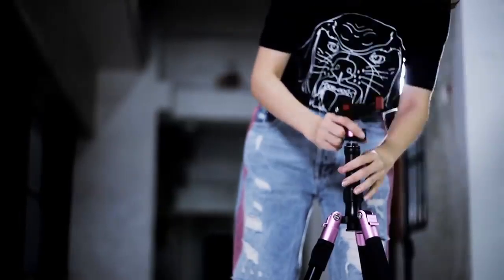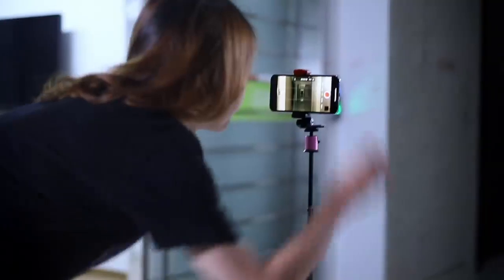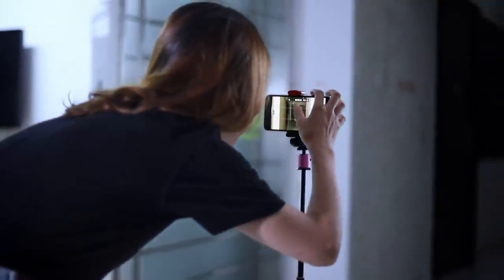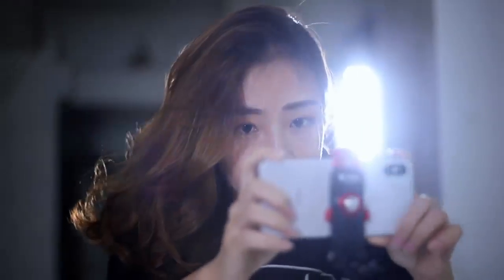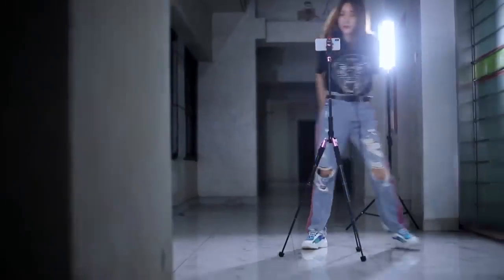First, stabilize your phone with a tripod. In your camera app, lock the exposure and other settings.